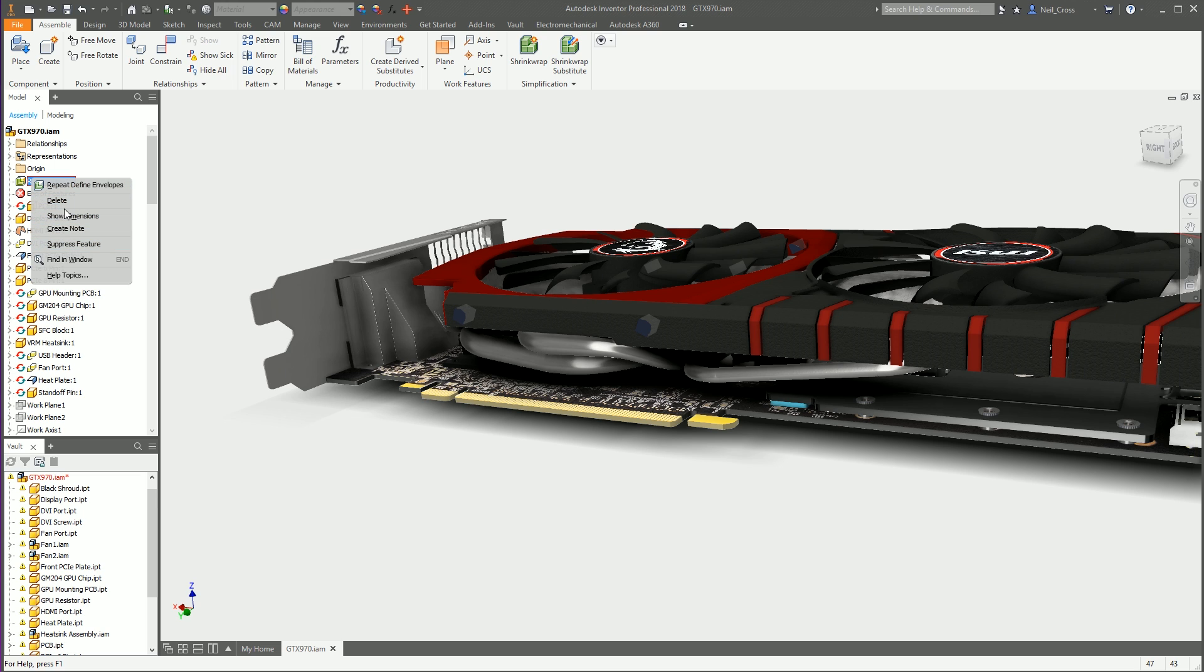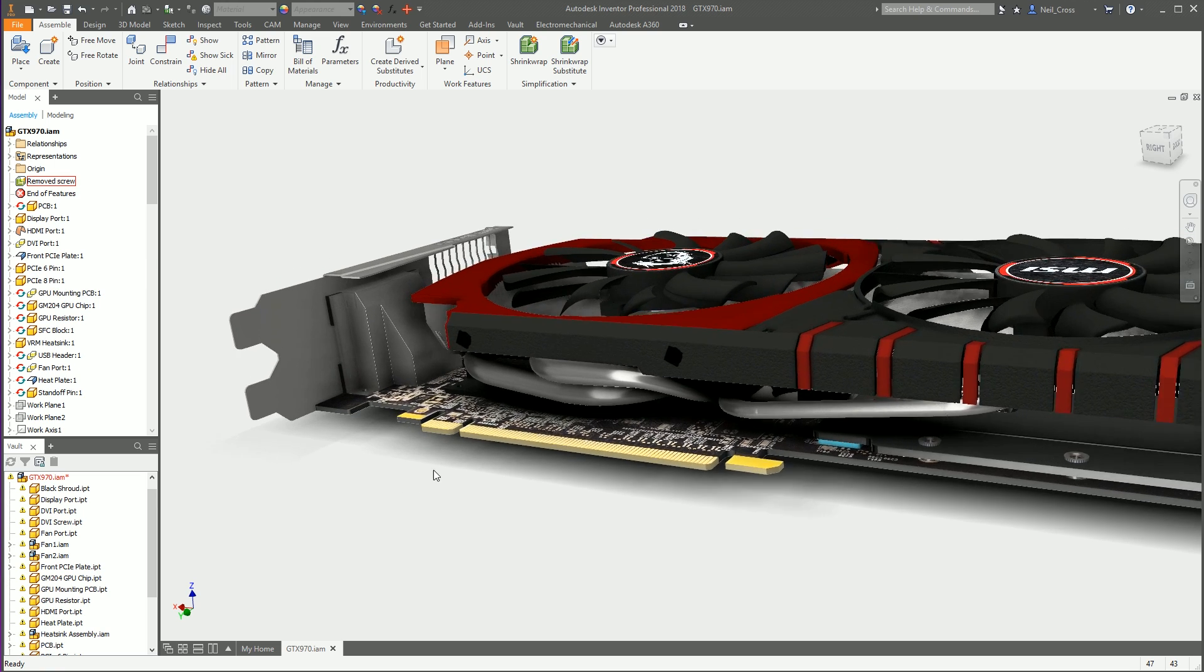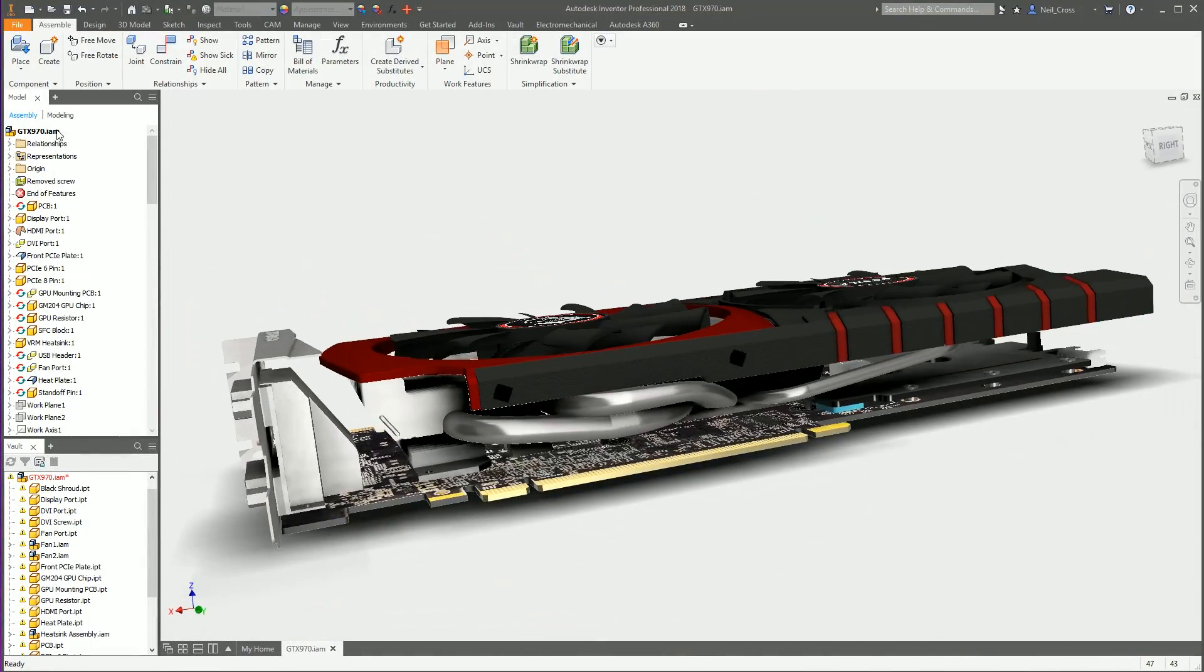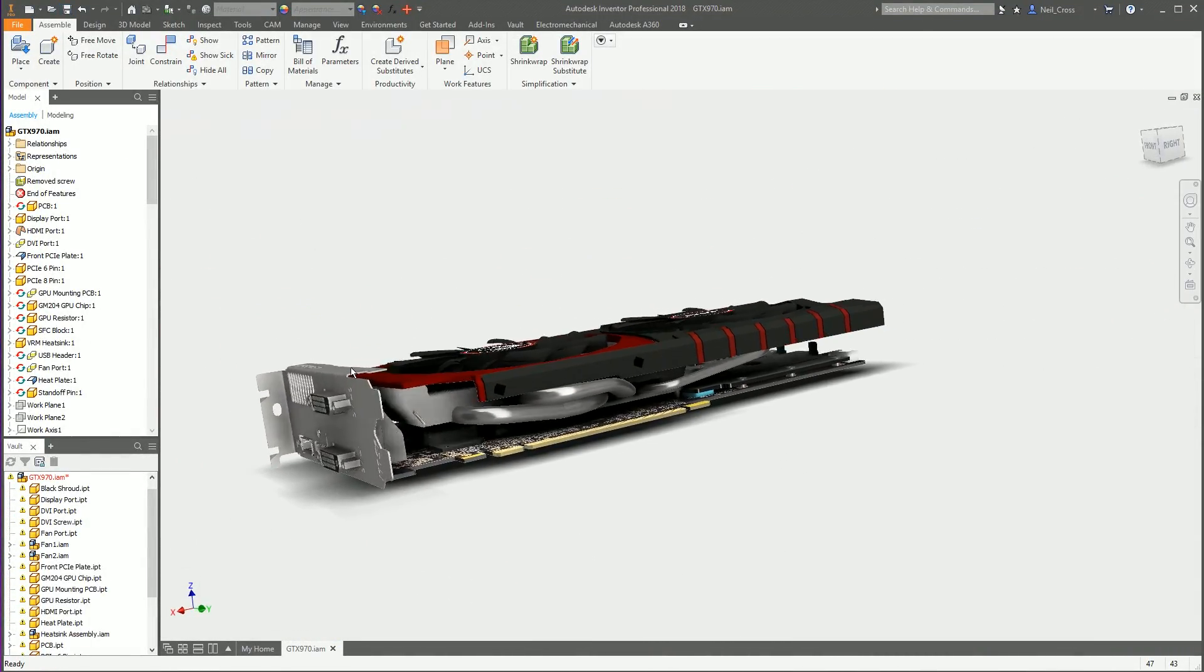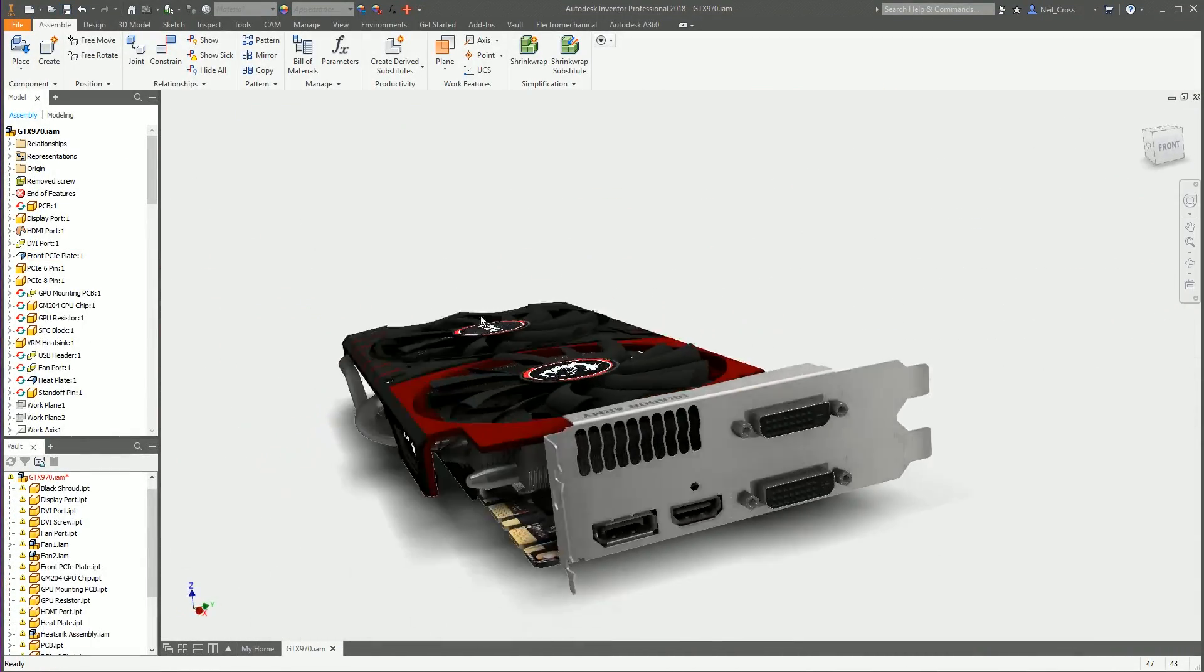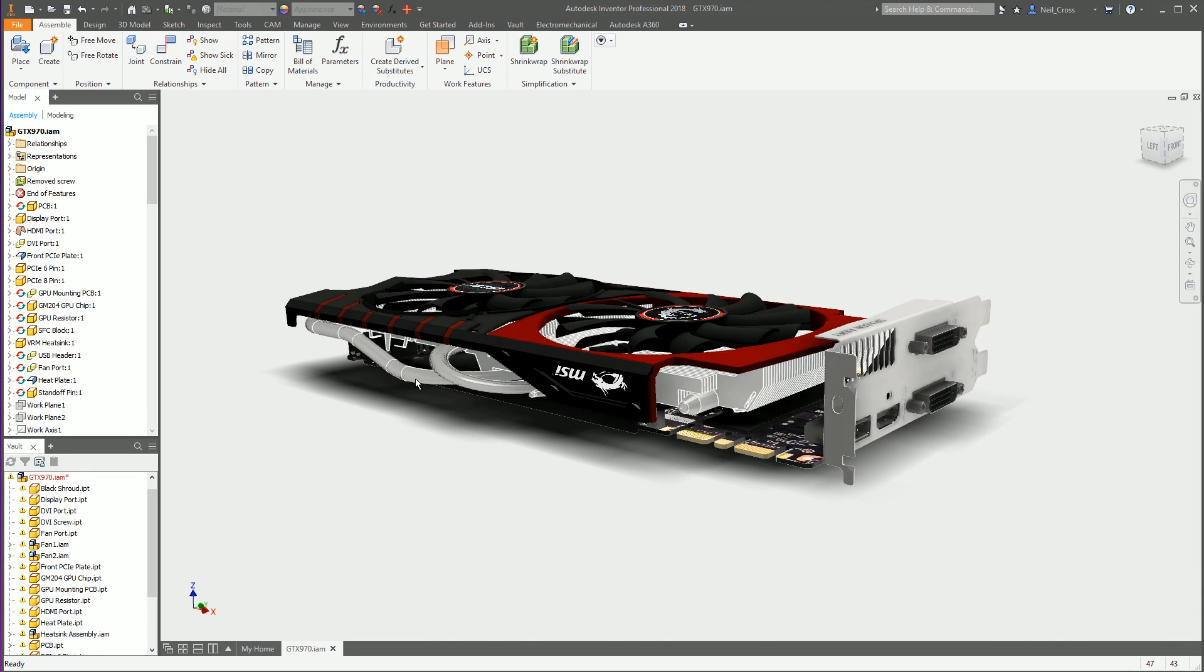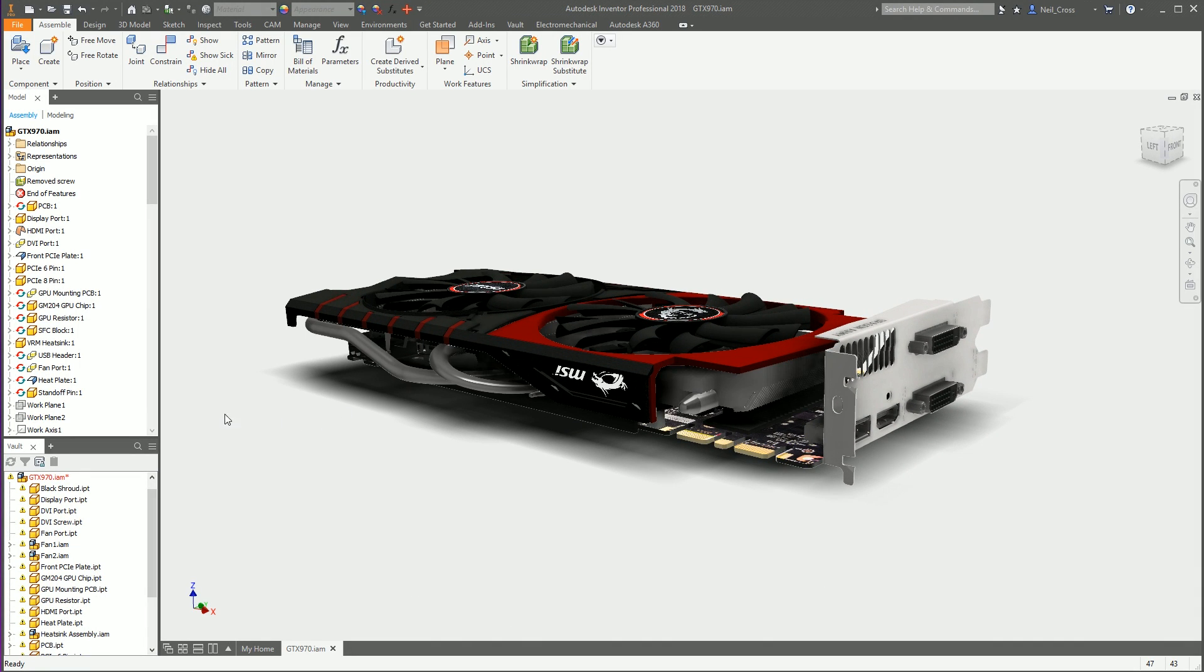Now all you're left with is delete, and that's pretty much it. That's good. It's now removed those sensitive parts. We can now save this assembly and then send it over minus the intellectual property which we needed to remove. That's how you do it. That's pretty easy, I quite like that actually.